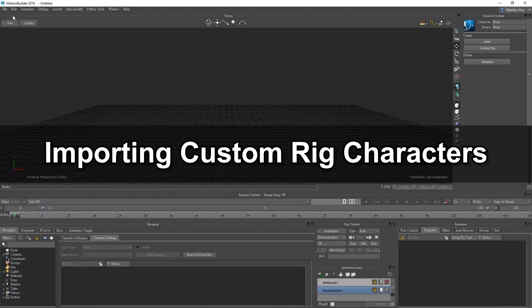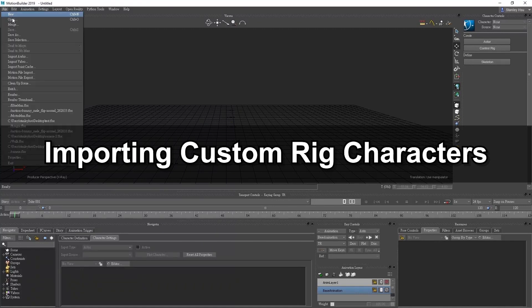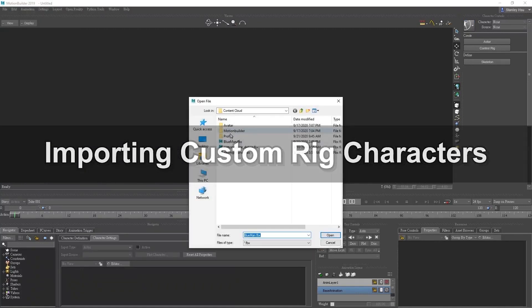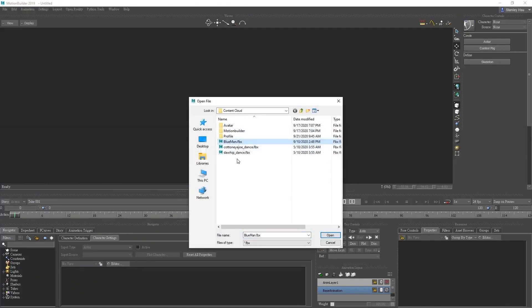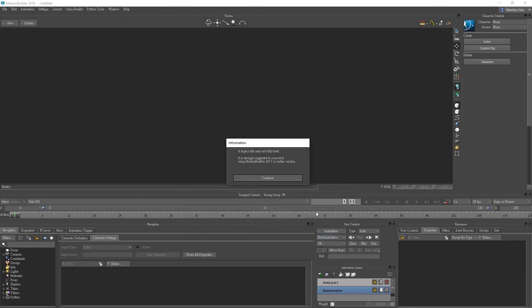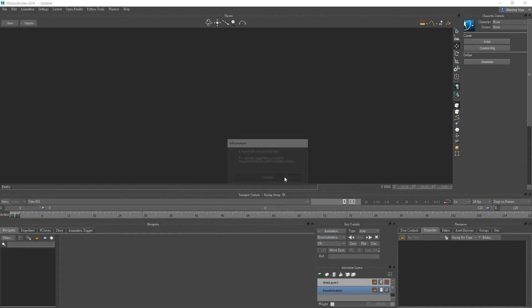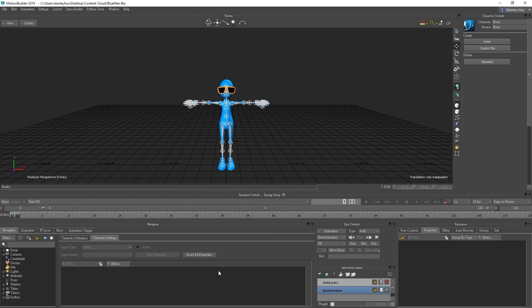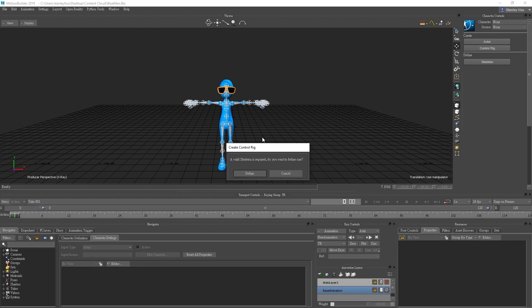The last thing we're going to do is take a look at how to characterize your own custom character in MotionBuilder. We're going to import in an FBX file for our blue man character to get started. Since it's a custom character we're going to need to define the character's rig profile first. So let's go up to load skeleton definition and then select define.